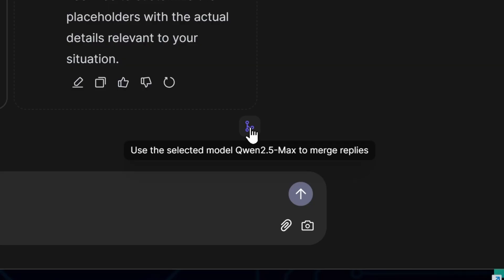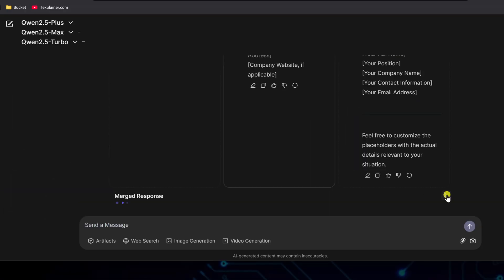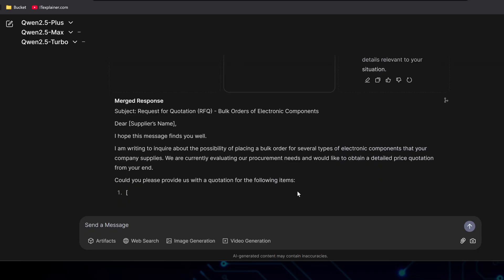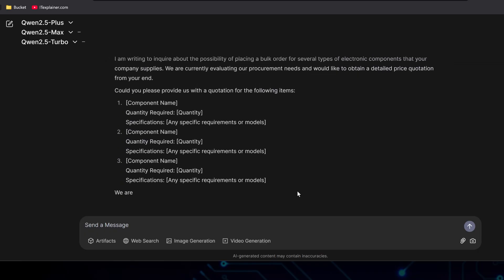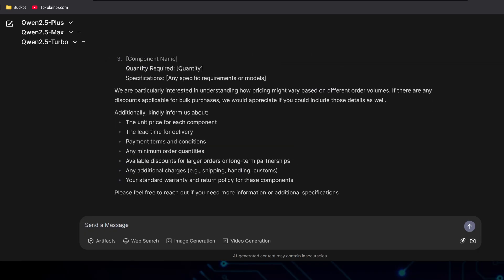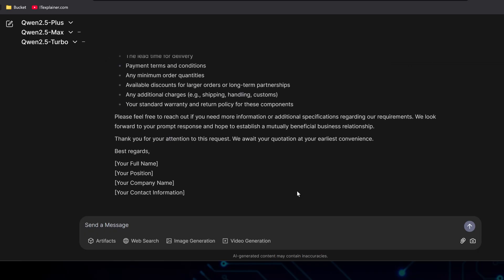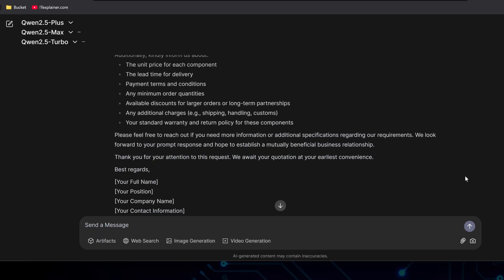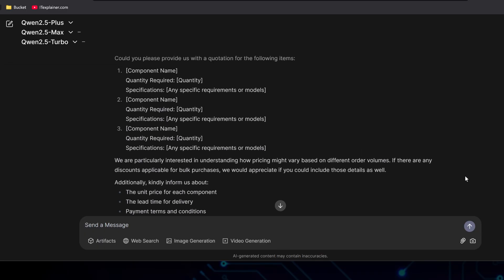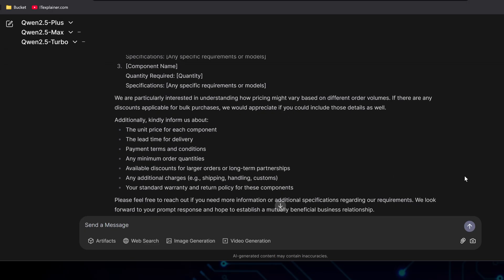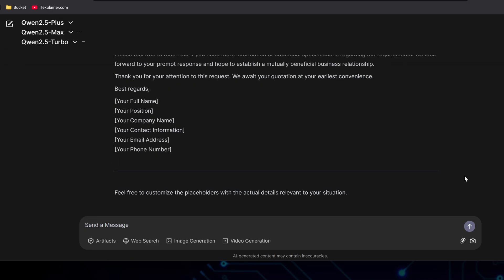But here's the really interesting part. You can pick the response you like best and hit this icon in the bottom corner to merge all the results into your favorite one. What happens is the model you picked, Turbo in this case, looks at all the other outputs and combines the best parts from each into one super detailed final answer. This is super useful since different models might tackle the same question in different ways. Maybe one's quick but misses some details, while another's slower but more thorough. Merging them gives you the best of everything.